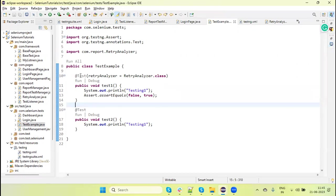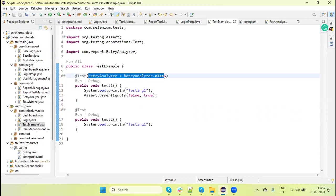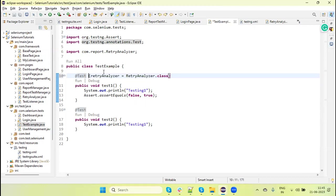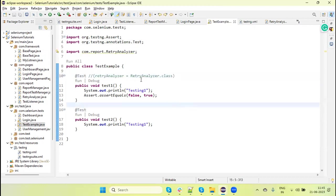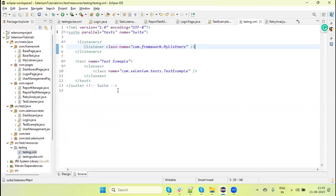Now here I am using this Retry Analyzer on a test, but we can also use this on listeners. We can retry by using listeners, and then that listener we can provide in the TestNG suite XML file so that it will apply to all the test scripts we are running from the test suite. Let's see how we retry by using the suite XML file.